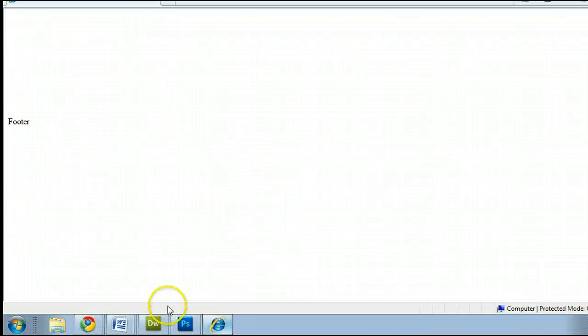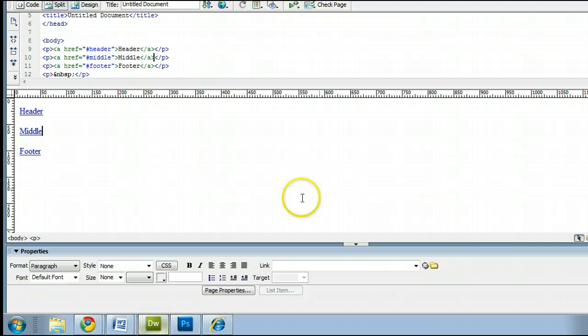So there's a quick tutorial of the basics of how to insert anchor links, and how to link to anchor links using Adobe Dreamweaver.